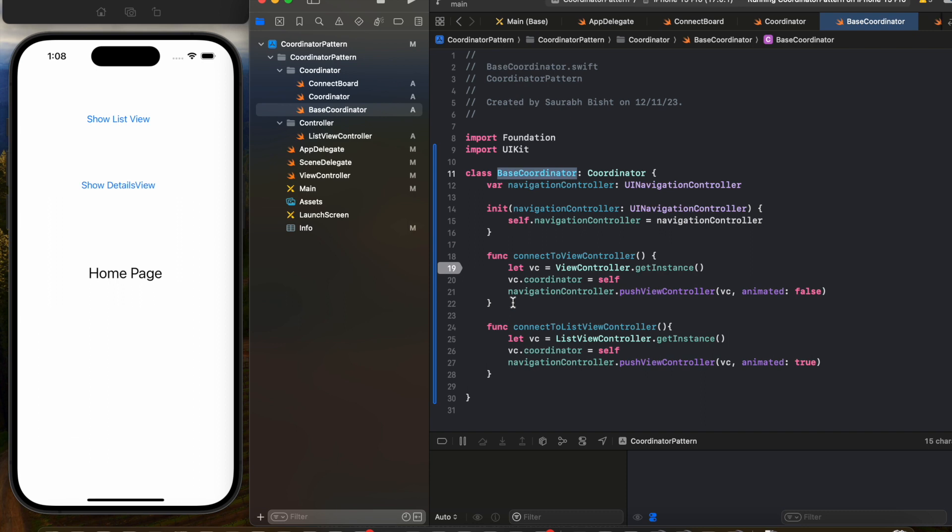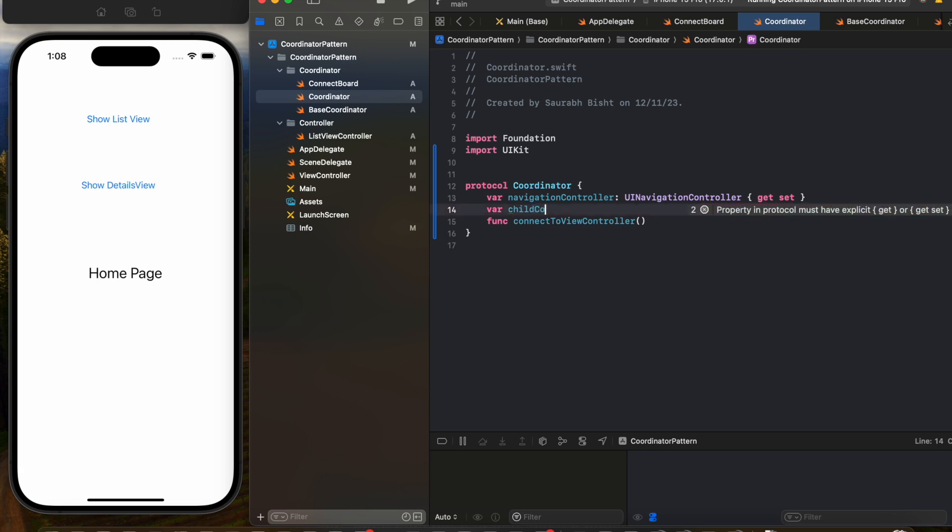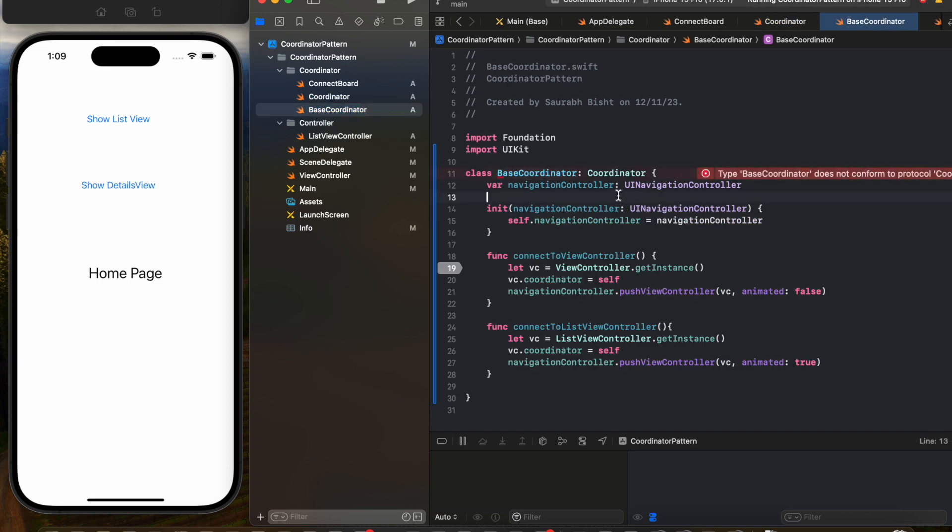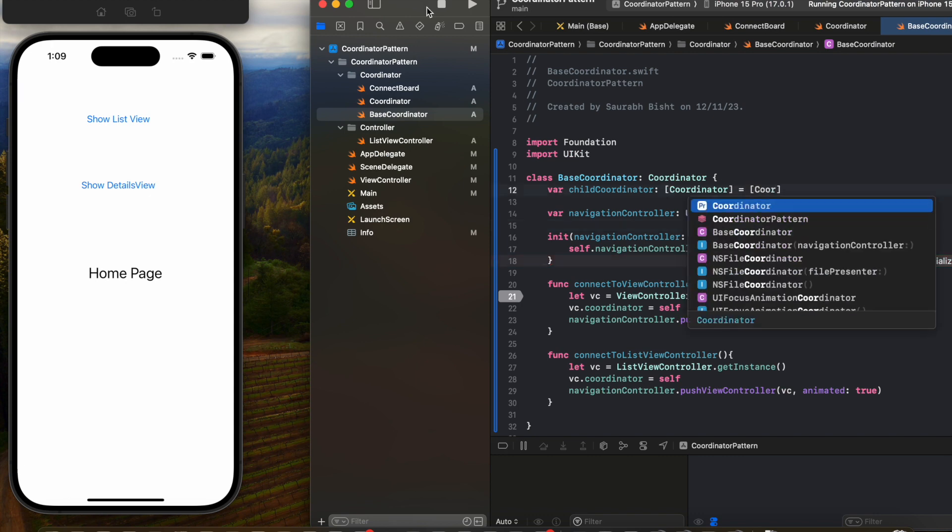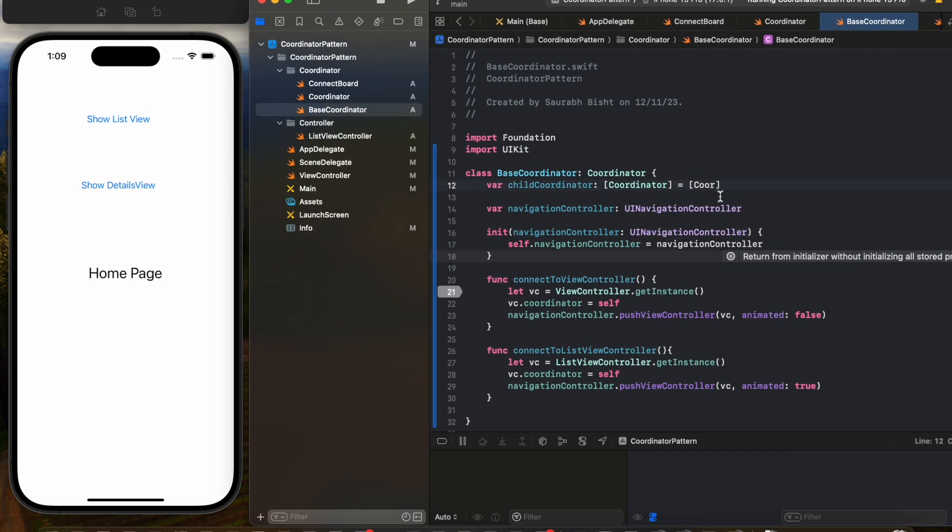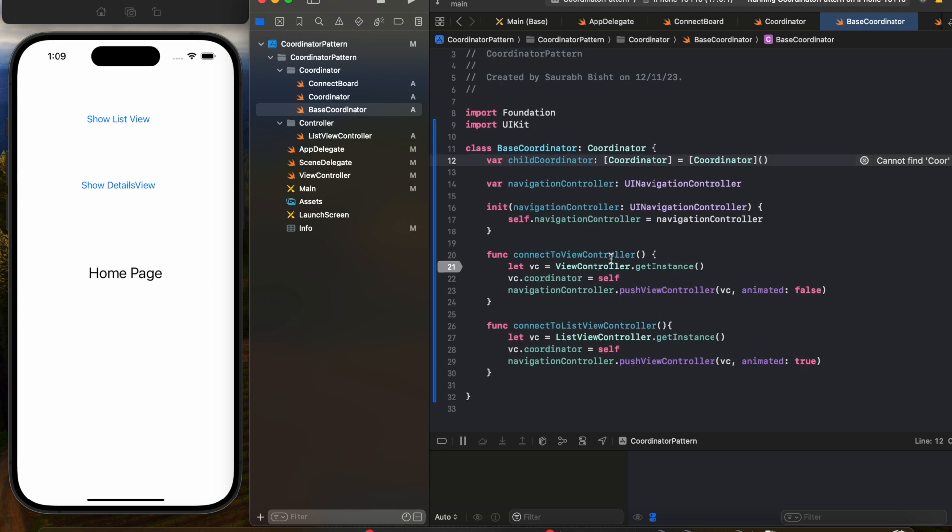Let me create a property here in the coordinator protocol called child coordinators. Whichever coordinator inherits from this protocol will have access to this property, and it will act like creating a stack wherein we will have parent and child. In this case, base coordinator will be the parent and the child will be the list coordinator. The flow will now transfer from the base coordinator to the list coordinator, and list coordinator will be responsible for taking care of the push actions.